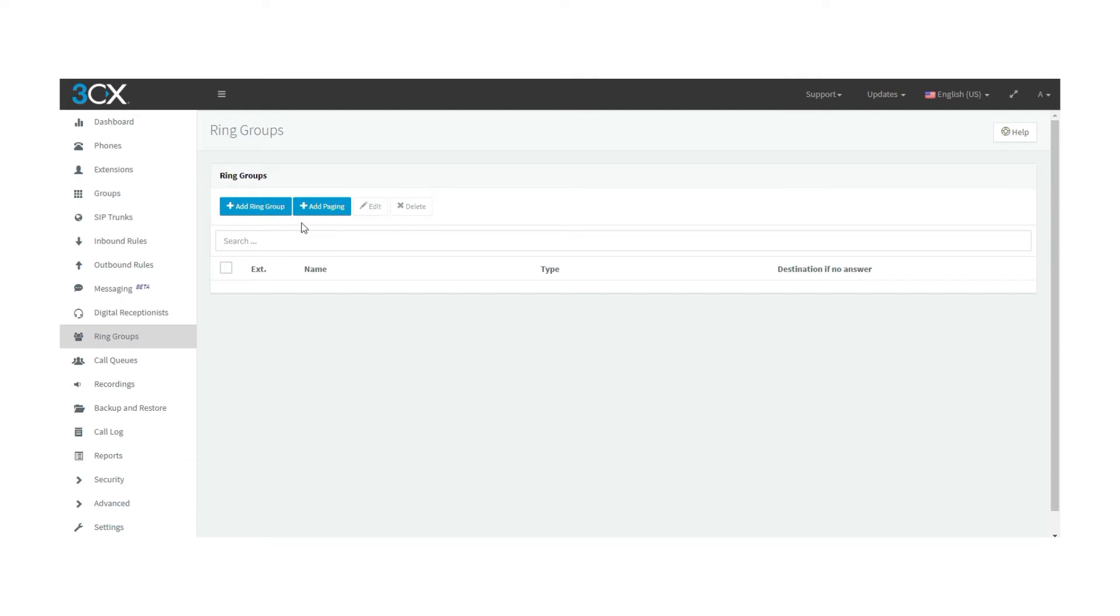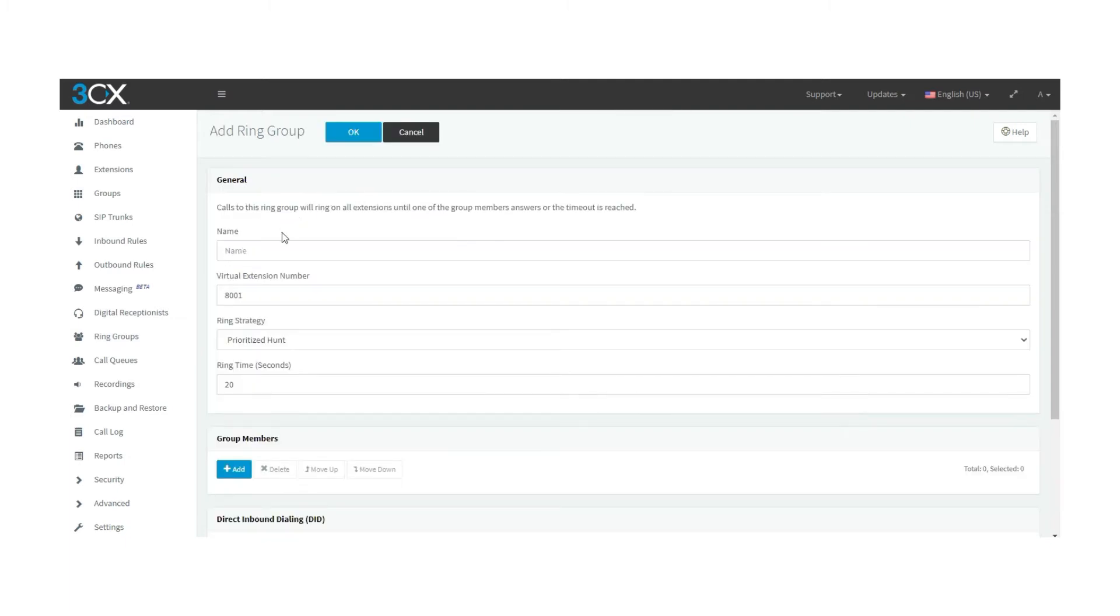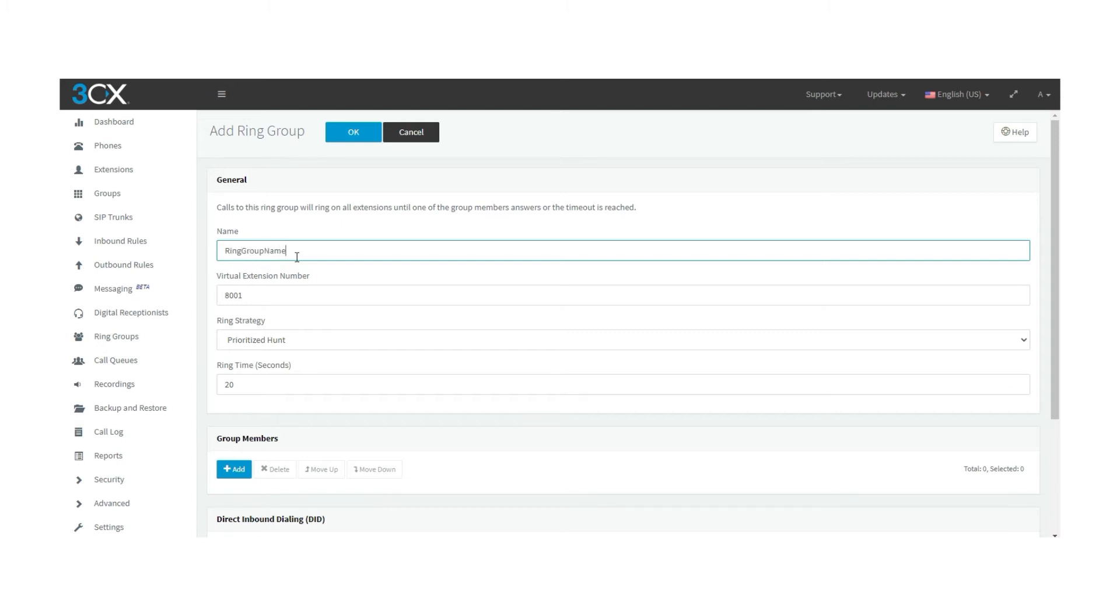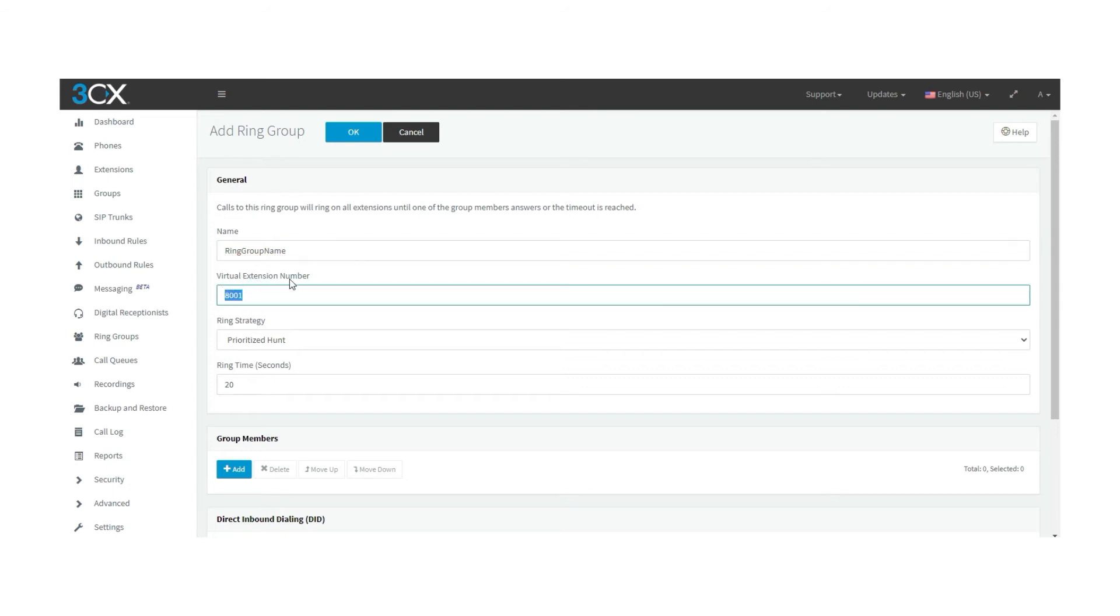Now, let's add a new ring group. Click on the add ring group button and you will find the following window. Over here you can set a name for the ring group that you are going to create, set a virtual extension number. Set a different extension number so that we can make sure that the extension, in this case 8001, is going to be a number assigned for ring groups.